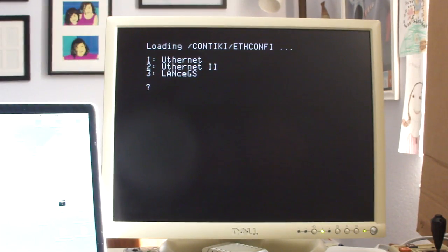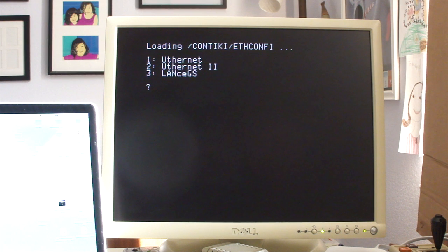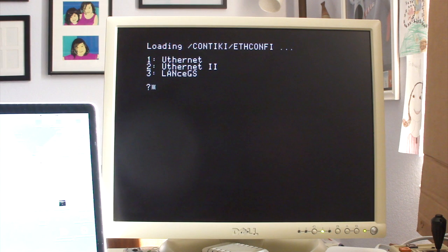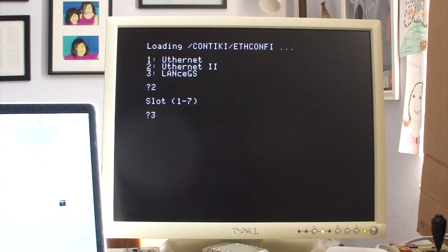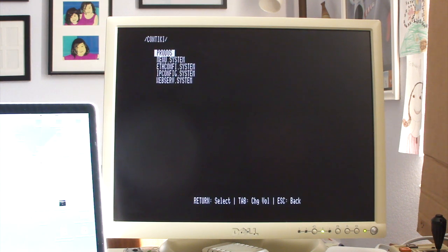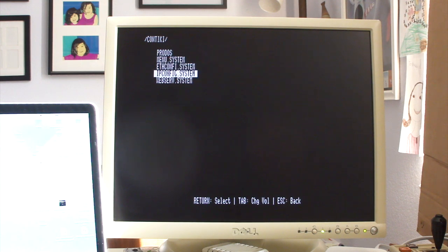Okay, first thing to do is make sure the Contiki is configured correctly for our Ethernet card. So we have the Ethernet 2, so we choose that. It's in slot three. And so we'll go ahead and save that to the config file. And then we'll go and actually configure the IP address.